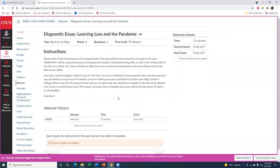That pretty much covers this video lecture. You do want to take your time before you begin writing and prep as much as possible. You can read the article more than once and review this video lecture again, and once you feel ready to write, go ahead and get started. Best of luck to everyone with your diagnostic essay, and if you have any questions, feel free to reach out.